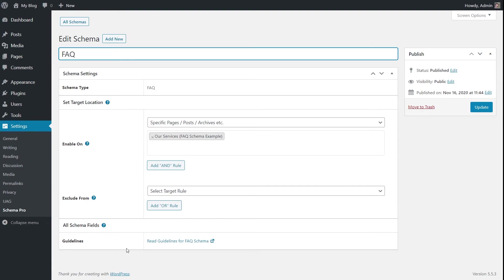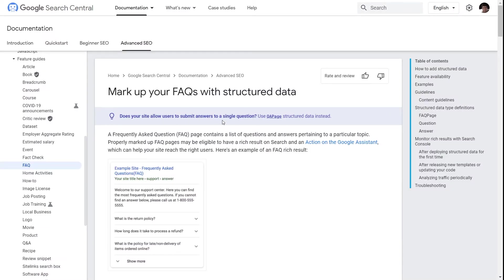Coming to the schema fields, there are no fields to configure, but there is an important link right here. Usually when we talk about other schema types, we add a link to a helpful blog post. Since the FAQ schema does not have those fields, we've added the link to Google's official guidelines. Clicking this link opens that page, and I'll also add the link to the description for those who are not Schema Pro users.